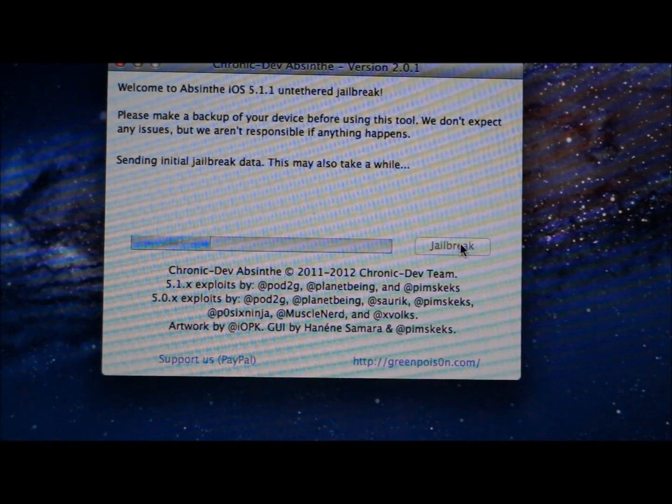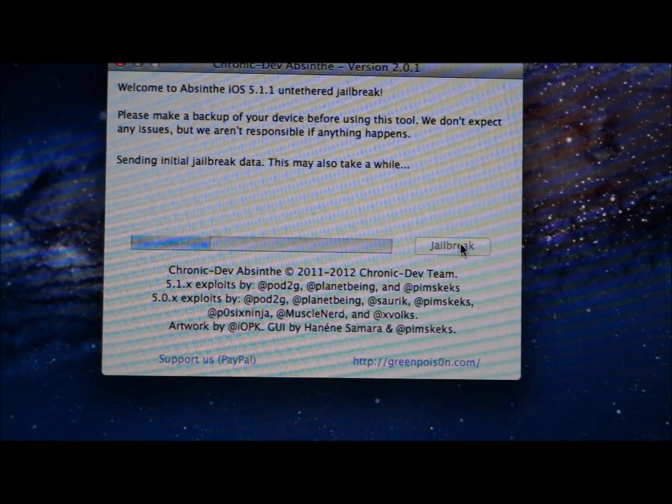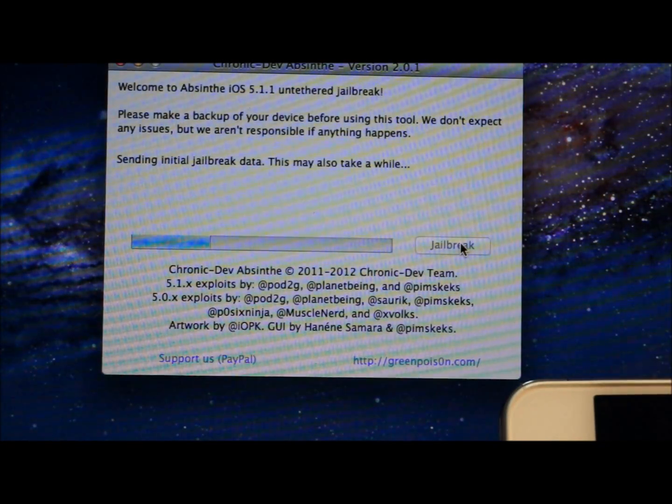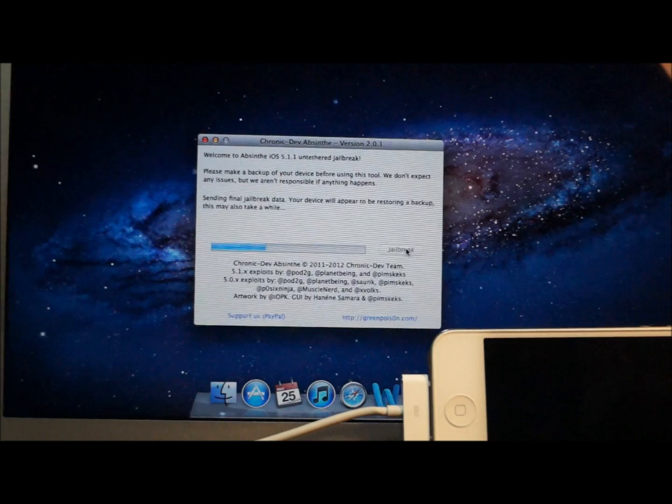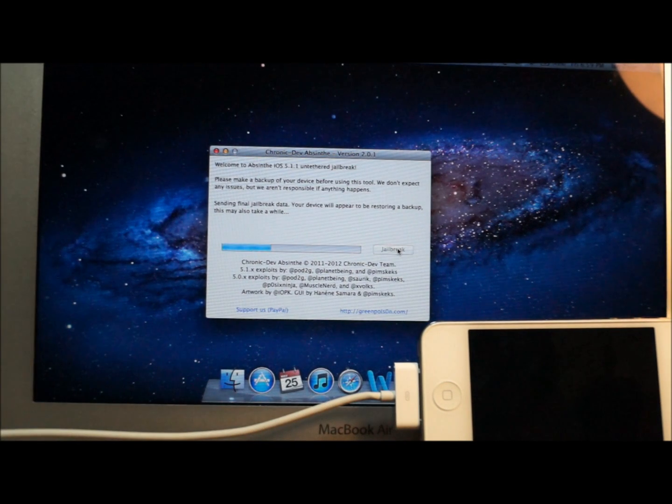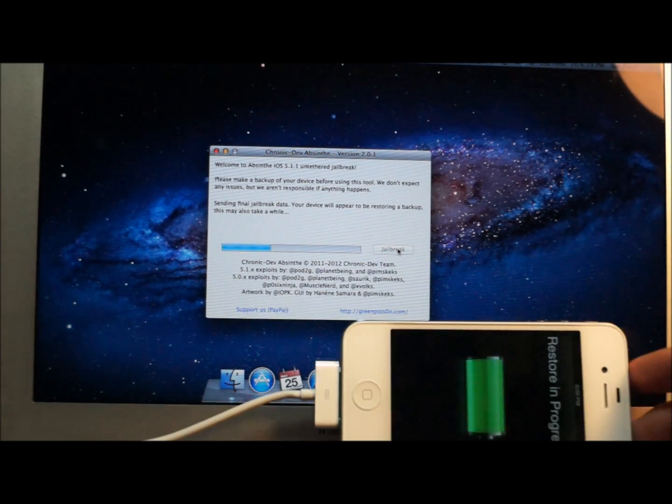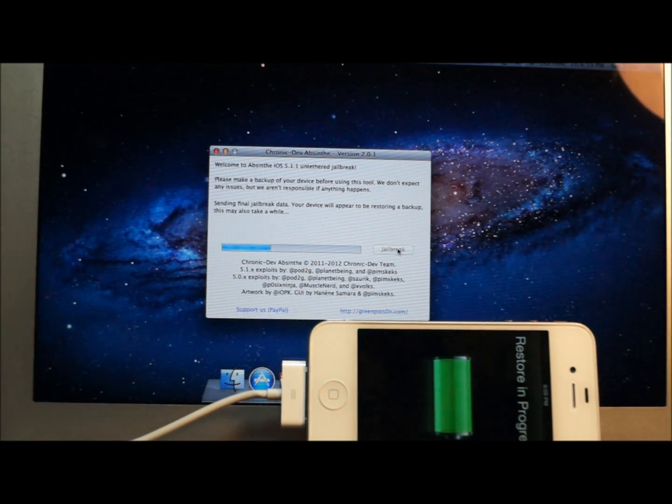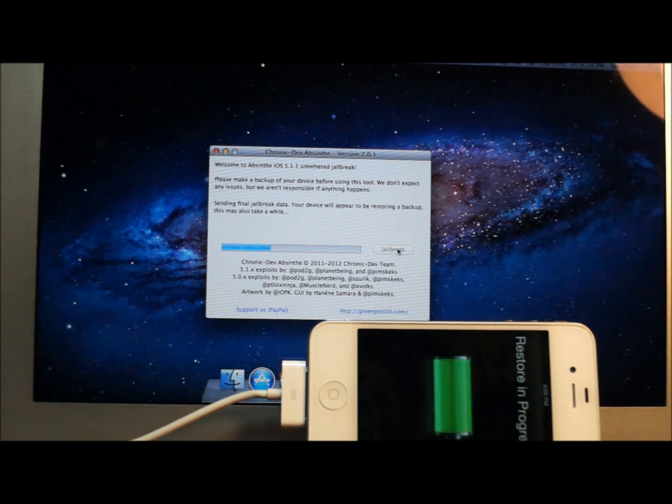It's going to send the jailbreak data. Here, I'll just leave my iPhone right here so you can see. It'll say restore in progress. It's not restoring, don't worry about that. It just does that.